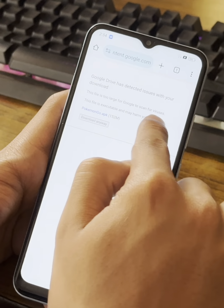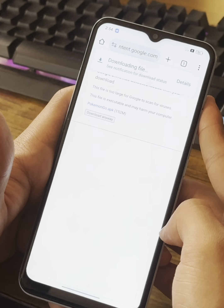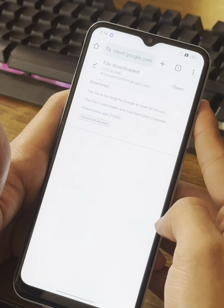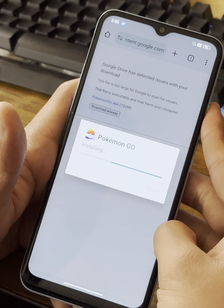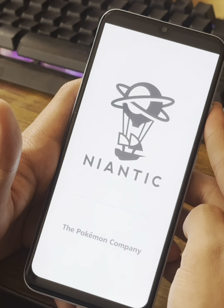The download prompt will say the file is too big so Google cannot scan it for viruses, but you don't need to worry — just click download and you'll get the file. It'll say again that the file might be harmful, but this time go ahead and download it after you unlock the content. Then you can open it and install the application.